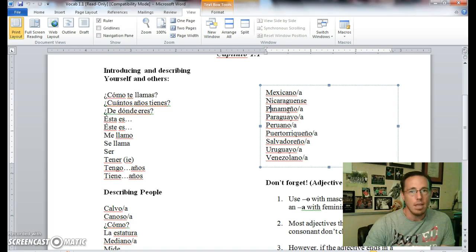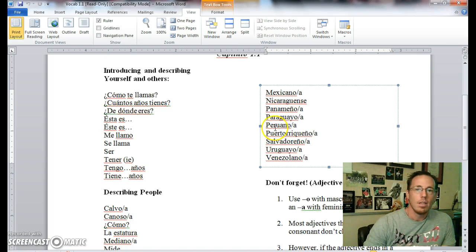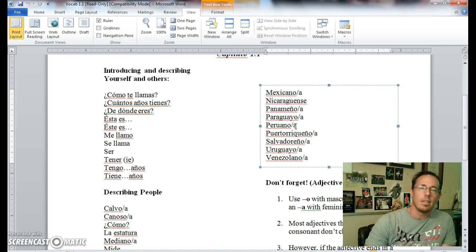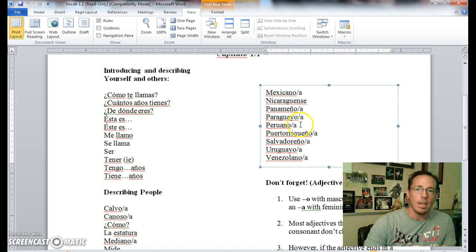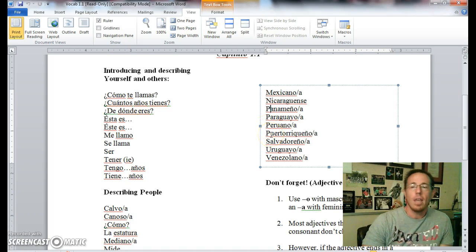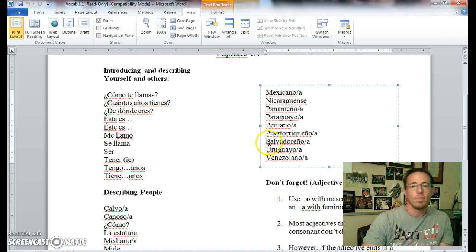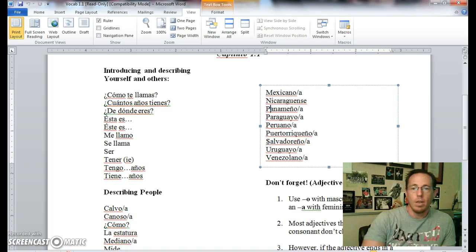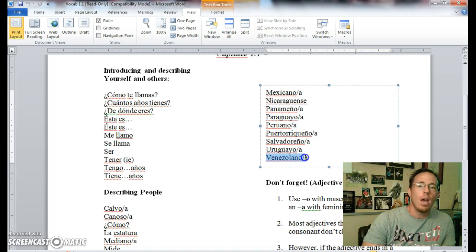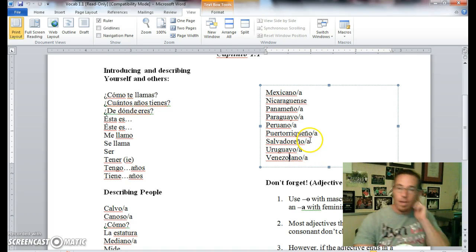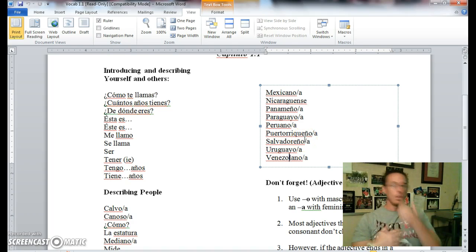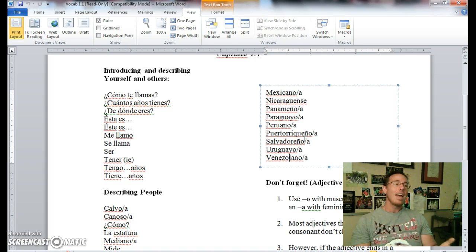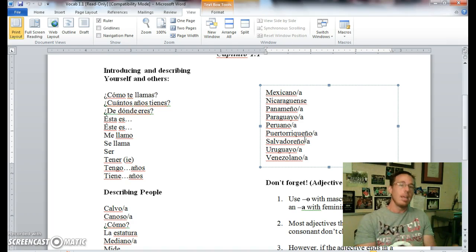Panameño, Panamanian. Paraguayo, Paraguayan. Peruano is Peruvian. I don't really understand exactly why we've put the V in there when we say that in English, but peruano would be what we would call Peruvian. Puertorriqueño, puertorriqueño is Puerto Rican. Salvadoreño, someone who's from El Salvador or Salvadorian. Uruguayo is Uruguayan. Venezolano is Venezuelan. And notice that a lot of these have an optional A at the end.